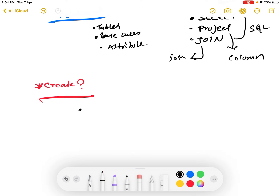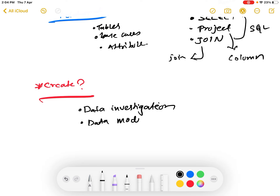Next we will learn how to create a database. There are certain steps to create a database. The first step is called Data Investigation - we investigate and find the data. The next step is Data Modeling - we choose a database model such as a relational database model, network model, or hierarchical model.